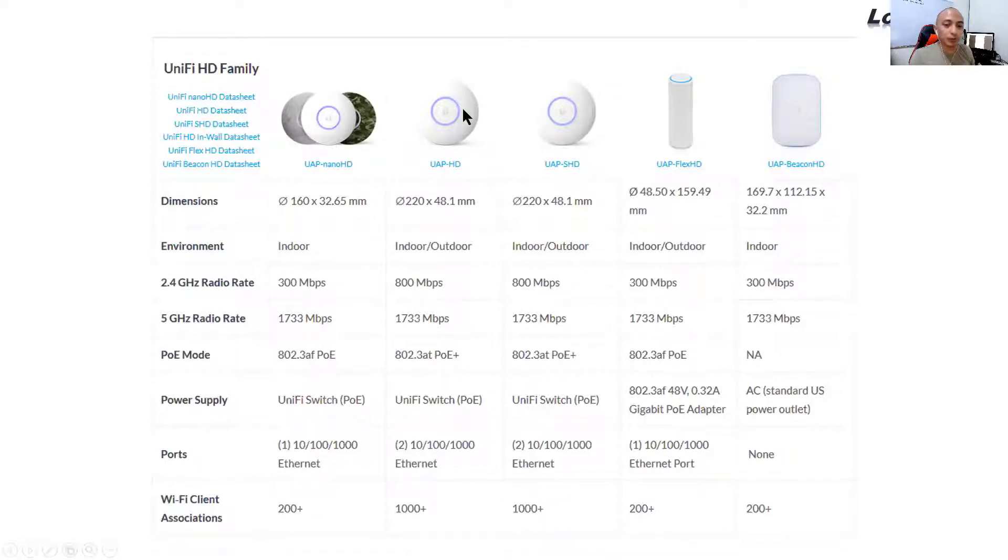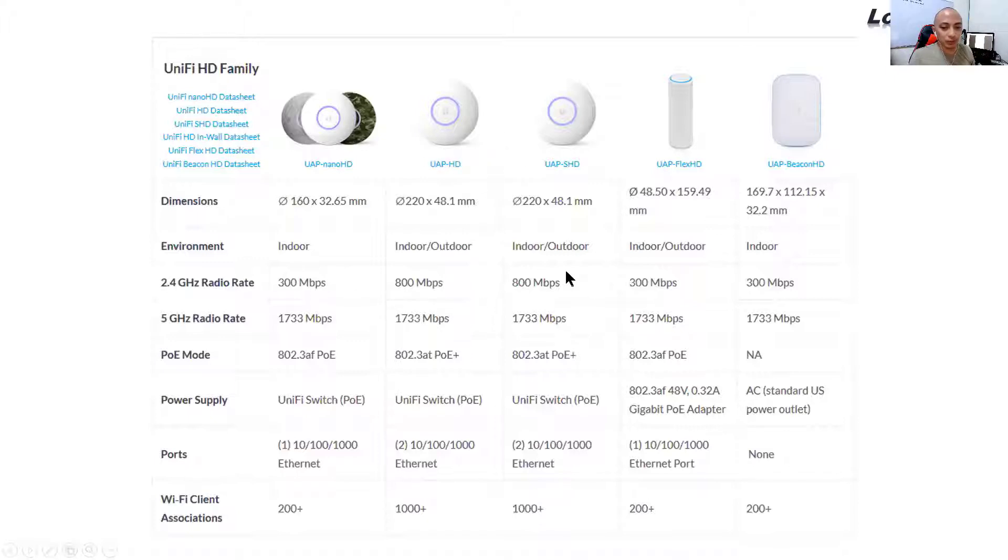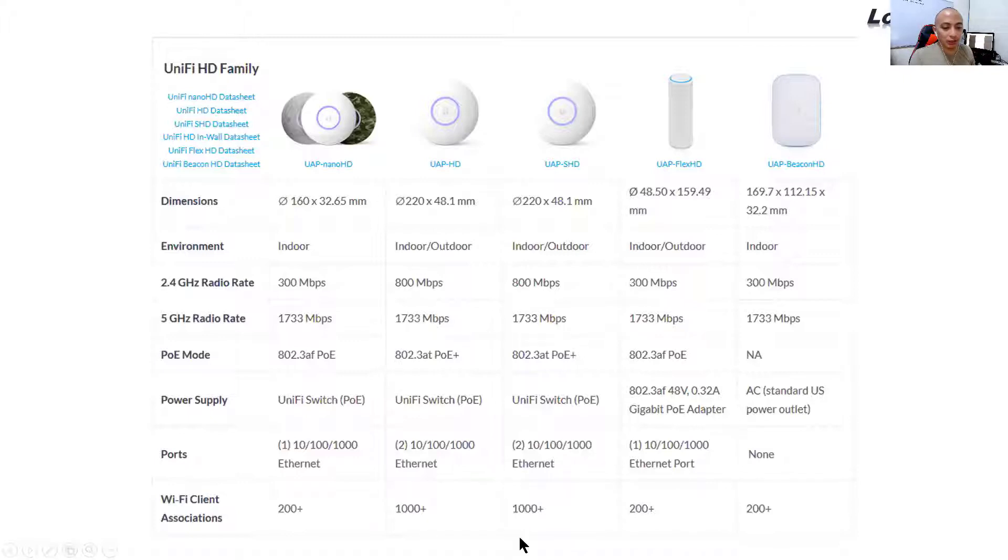Now if you move up to the next level of the HD family for UniFi, as you can see, the speed bump has already increased for the 2.4. Still stays the same for the 5 GHz. But as you can see, it can now accommodate up to 1,000.